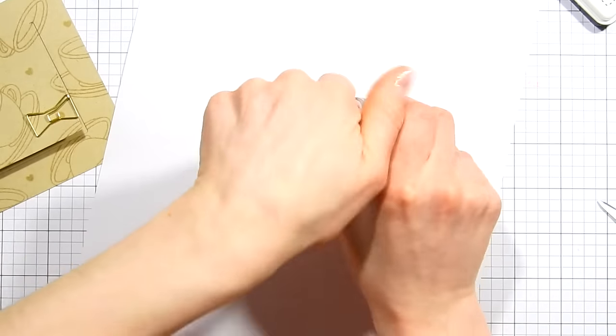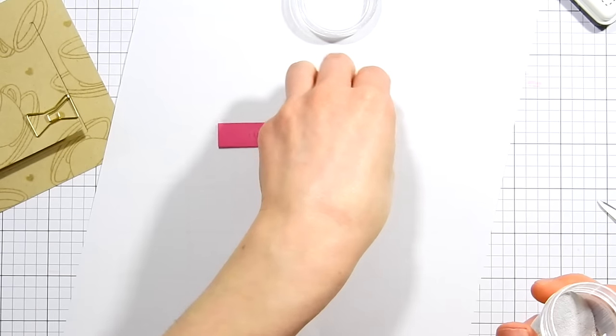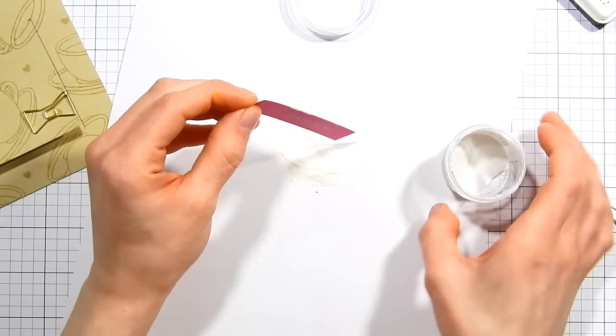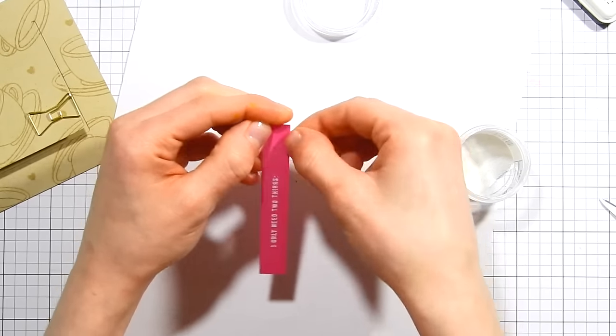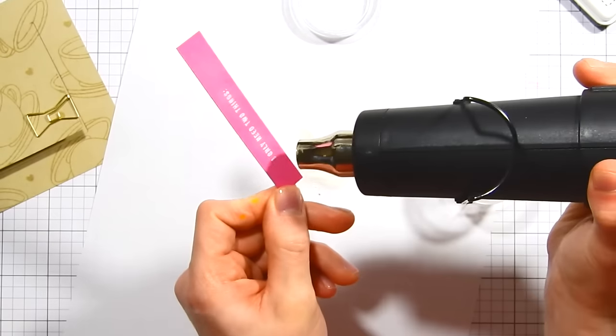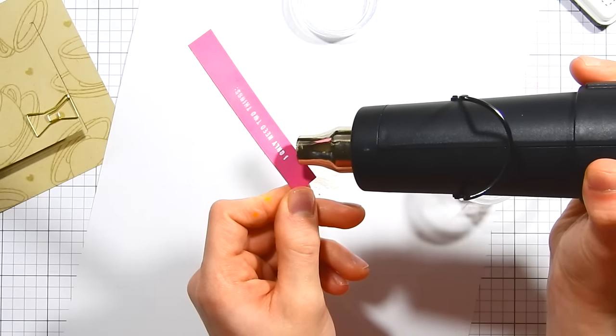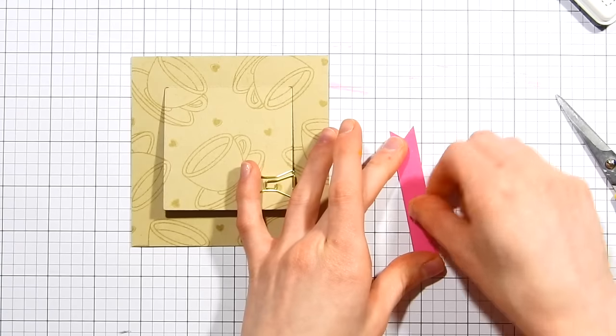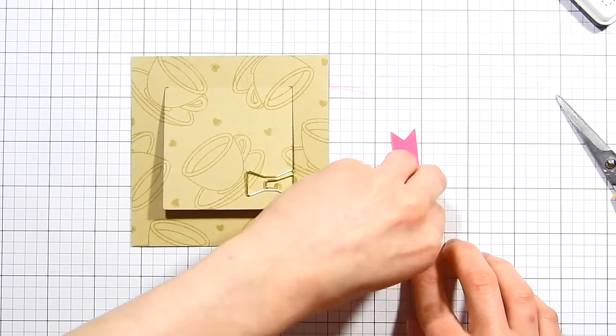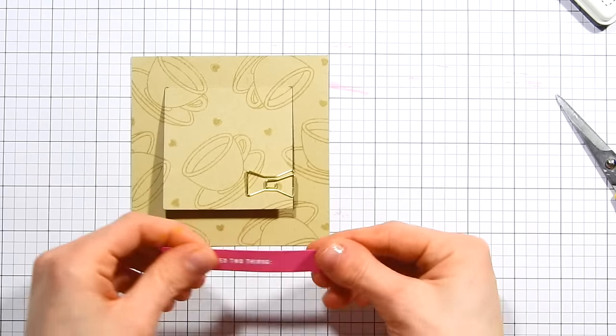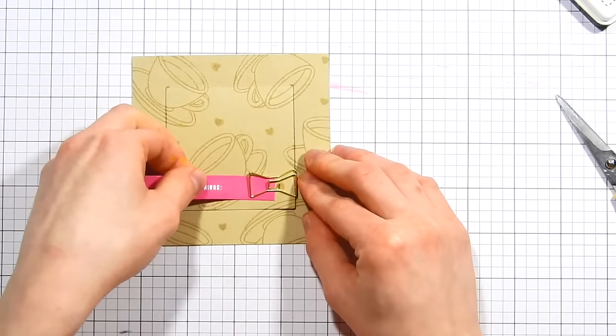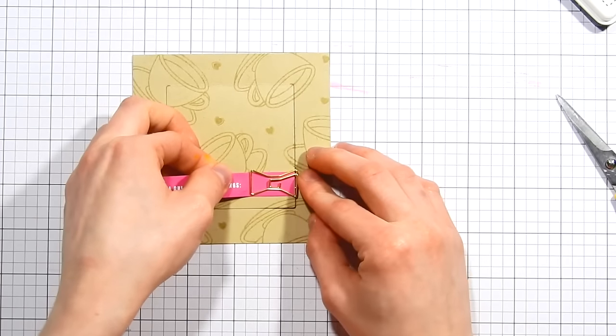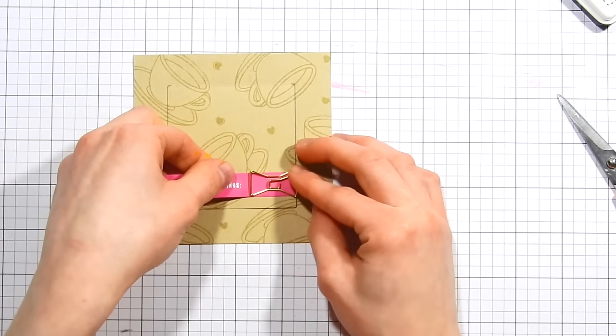I'm going to go ahead and heat emboss this with some white embossing powder from Ranger. Because this sentiment is so tiny, I'm using the fine detail embossing powder because it's going to capture all of those tiny little letters on the sentiment. I'll go ahead and heat set that with my heat gun. Here I'm just attaching a little piece of double-sided tape to the back side of my little banner strip. That's just going to help make sure it doesn't slide out of the bow tie paper clip. The bow tie is pretty tight, so I doubt it would have slipped out, but I like having the tape there just to reinforce it and make sure it won't.